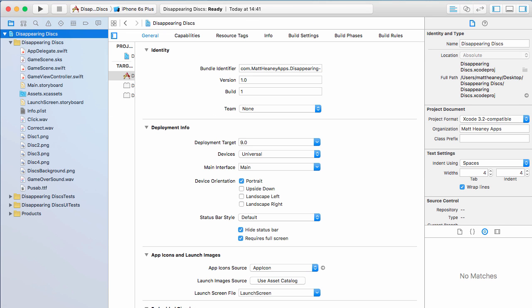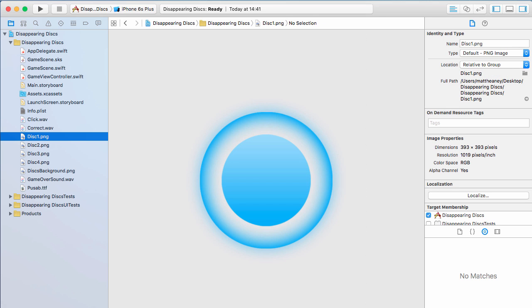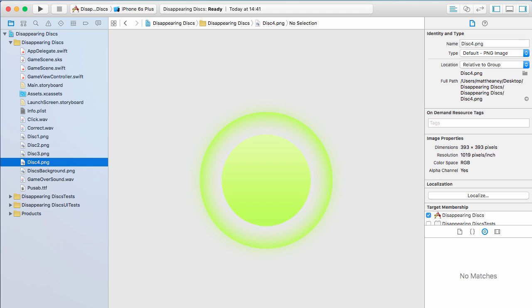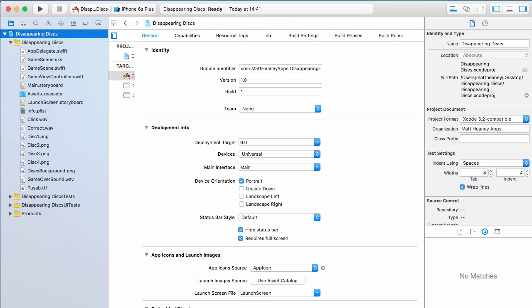You may have noticed that we only have one set of images, so we only have one background and one set of these discs, but we want this game to be universal. We want this game to work on every single screen size from the iPhone with the 3.5 inch screen all the way up to the iPad Pro and whatever other screen sizes they have in the future. One way of dealing with this is to have a different set of images for each screen size for the smaller iPhone screens, for the iPad mini, for the iPad and for the iPad Pro.